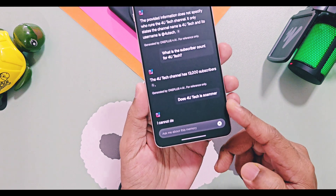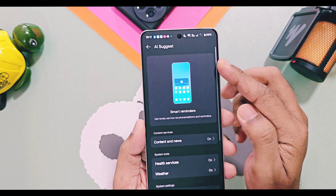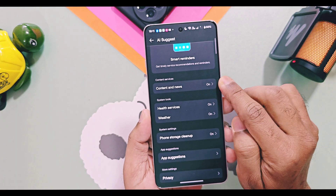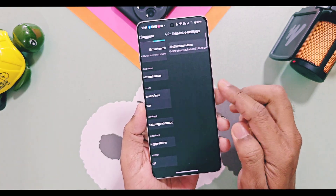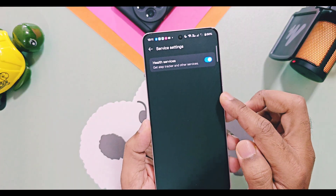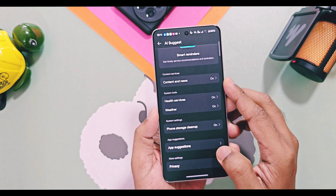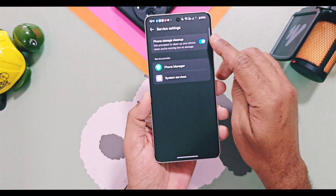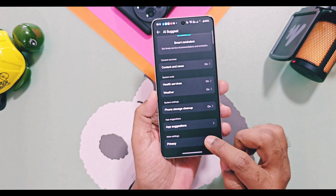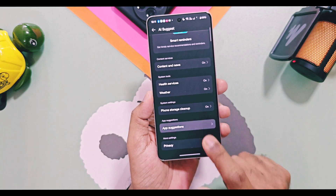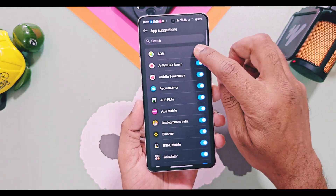All of this is now powered by Google Gemini, so you will get detailed and accurate analysis of your queries. Next is AI Suggest — this is a new AI tool introduced by OnePlus in OxygenOS 16. In this option you can enable AI-based suggestions for different categories like content and news, health, services, weather, phone storage cleanup, and app-based suggestions. You can enable app-based suggestions by turning on the toggles for all user and system applications available on your device.